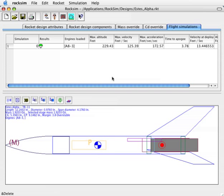In the last video, we ran a simple launch simulation using the Estes Alpha and the A8-3 motor. Now we want to take a look at what the trajectory of this rocket looks like.